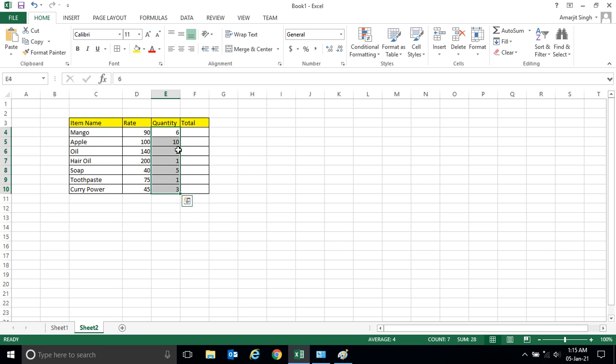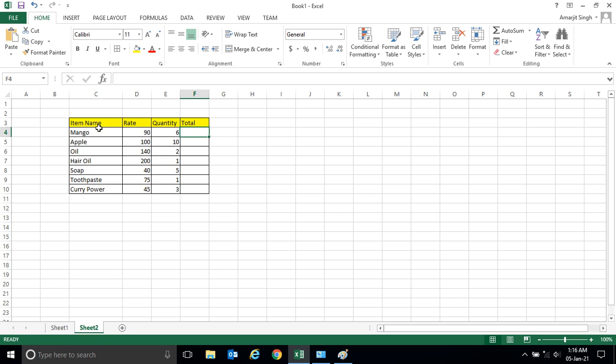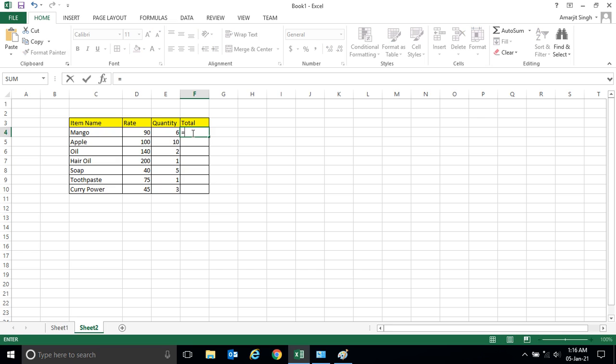Now you want to calculate what is the price of mango. So as you know, to calculate it I have to simply do the mathematical operation, that is this rate into quantity. So what I do here, I can write here equal to, and I select this cell, then press into, and select the cell. Now present, you see I get my result.